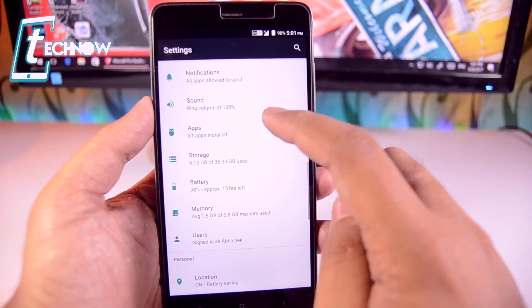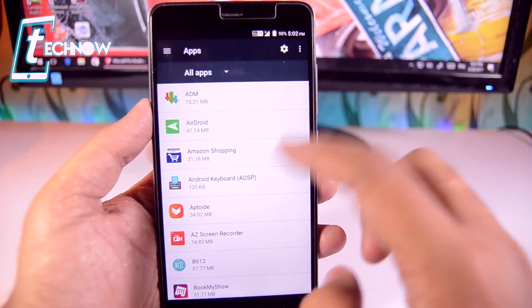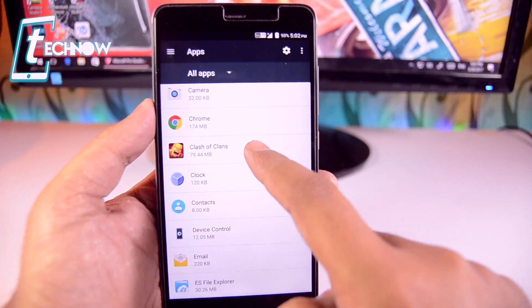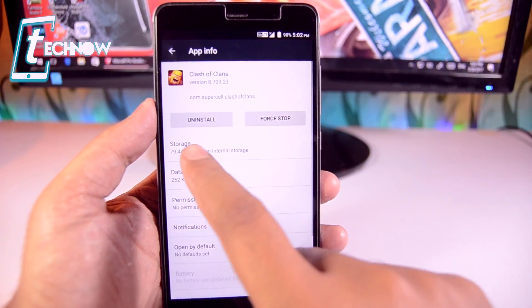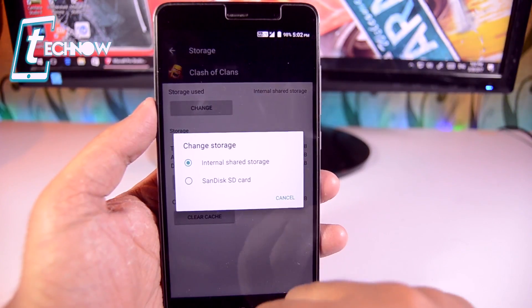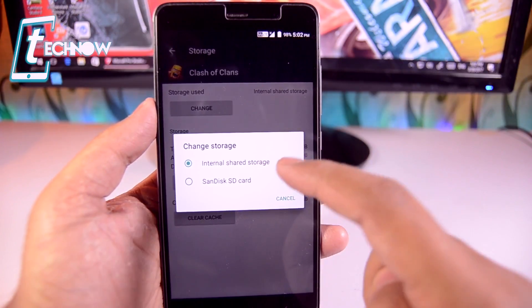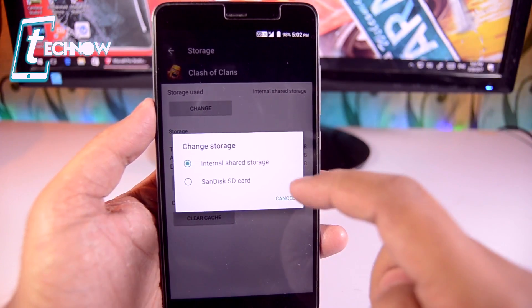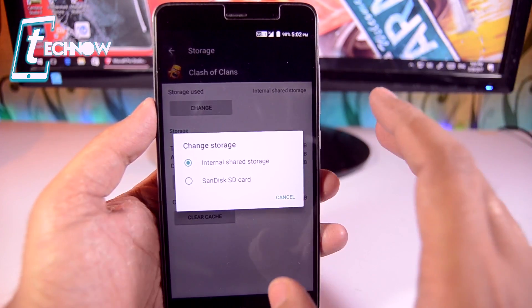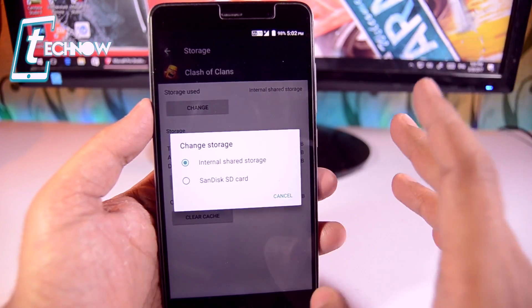Now if we go back and get into the apps section and select any application — I'll select Clash of Clans which is around 80MB — tap on it, and in the storage section you'll now get an option to change the storage. Just tap on 'Change', and from here you'll get two options: internal storage or SanDisk, which is your external SD card. Tap on your external SD card name, and the application will get stored on your external SD card without taking up space on your internal storage.